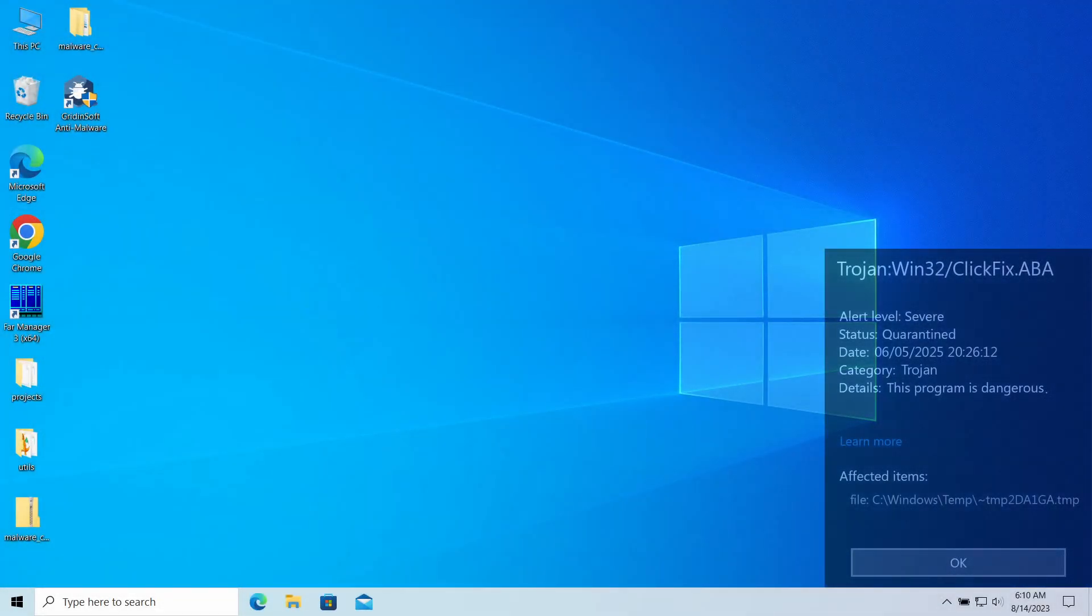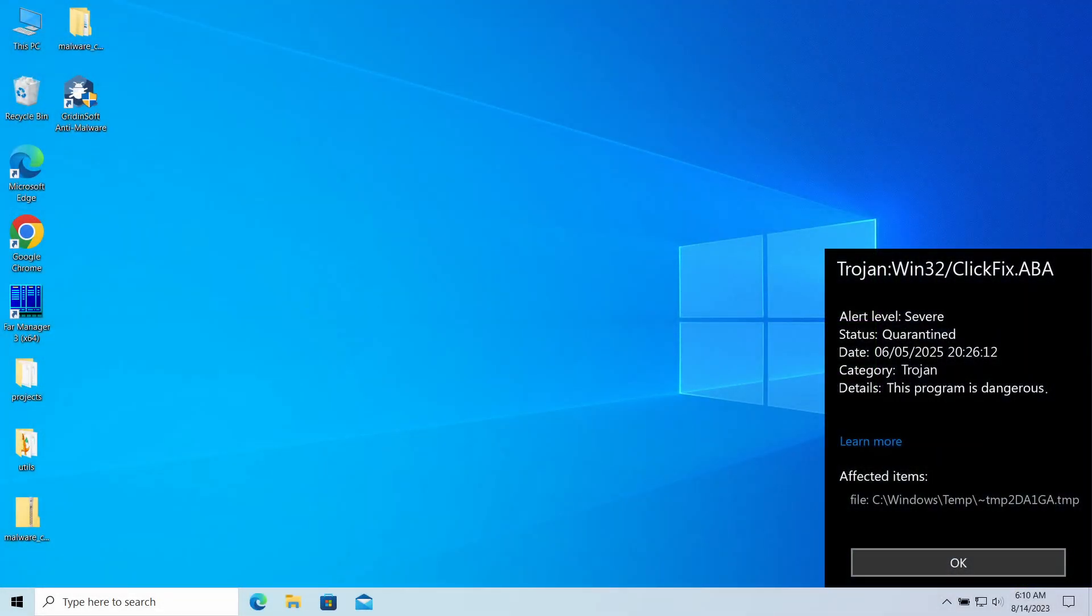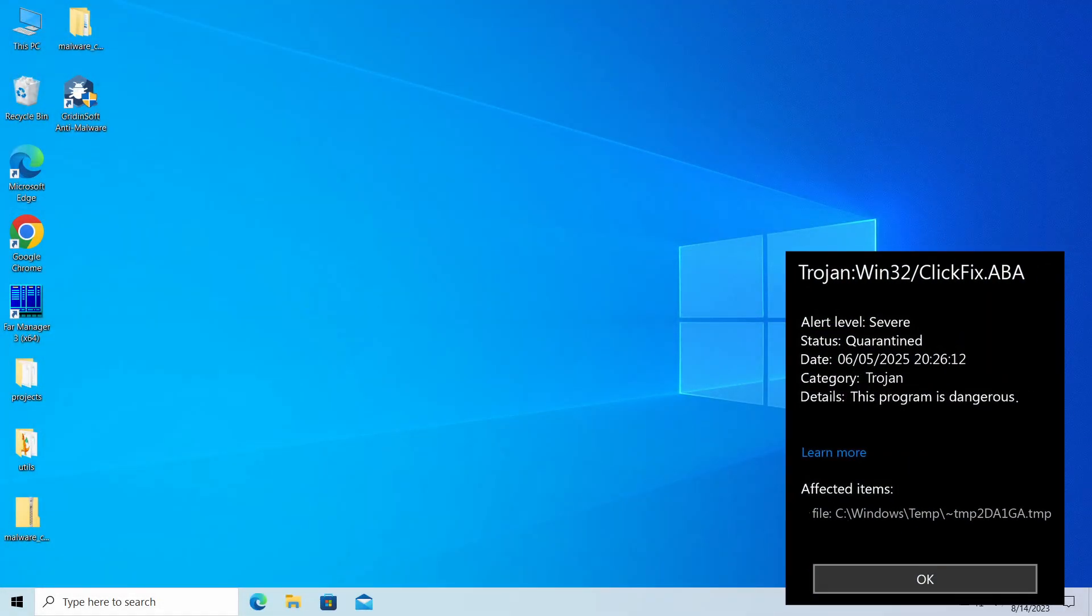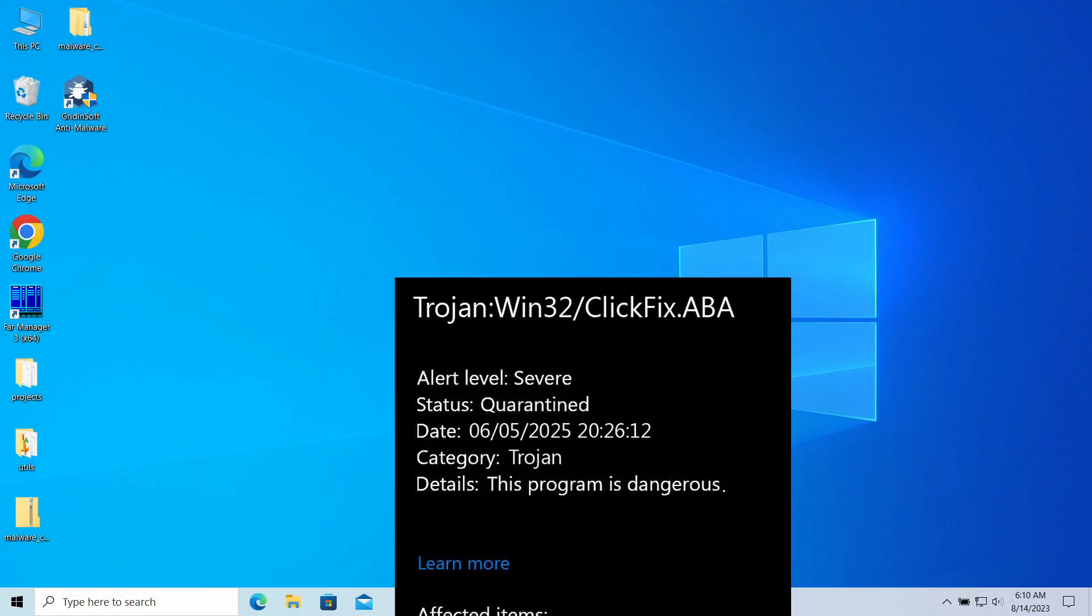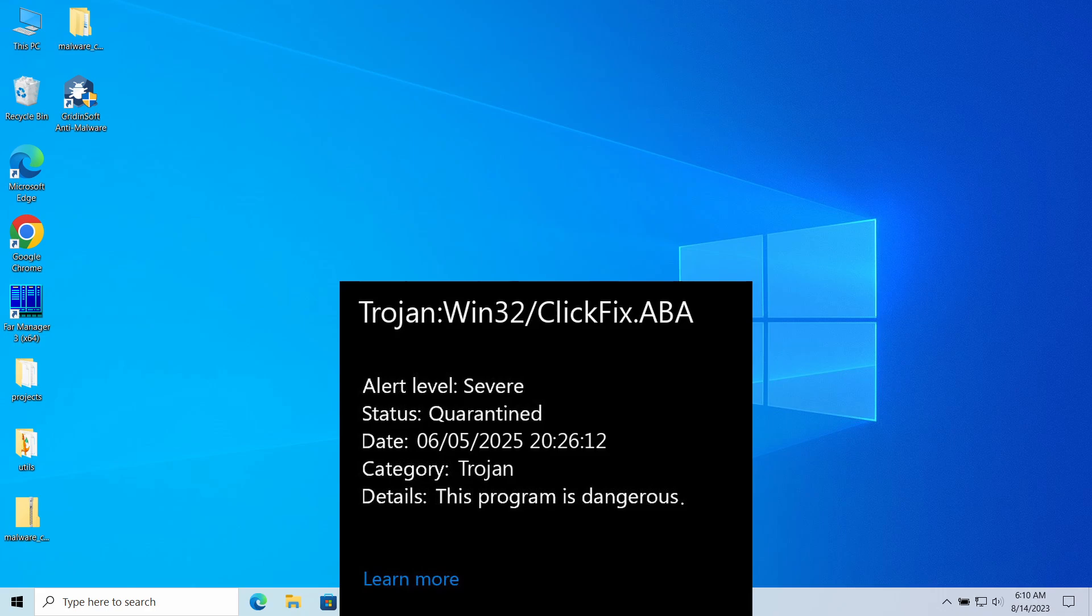Trojan:Win32/ClickFix.ABA is a detection of Microsoft Defender that you can see popping up in the system. It typically flags a threat that targets dealing significant damage to the computer, but can in certain cases be a false alarm.